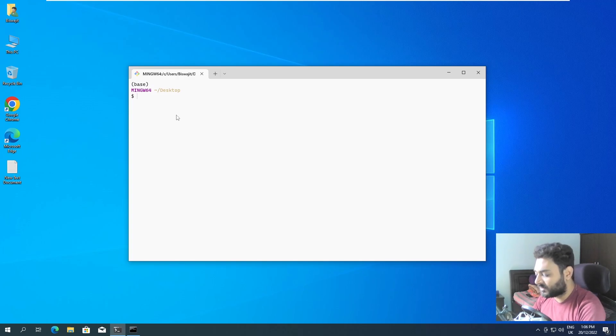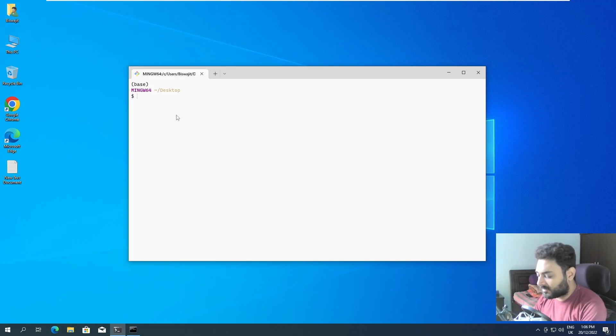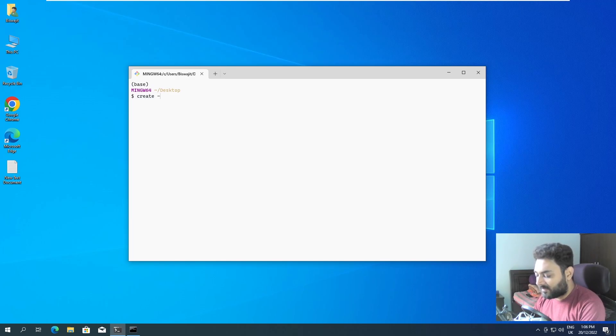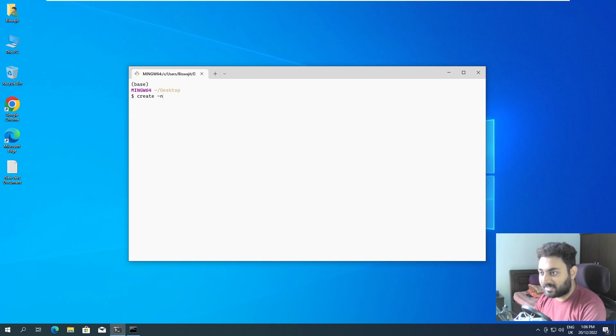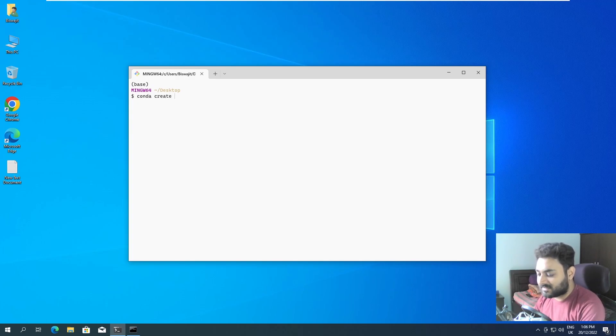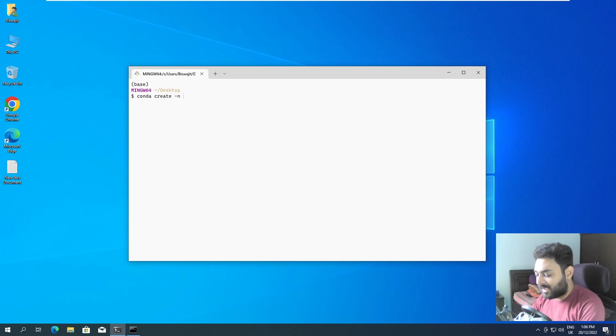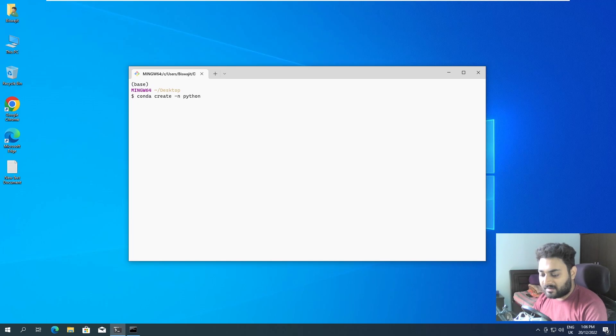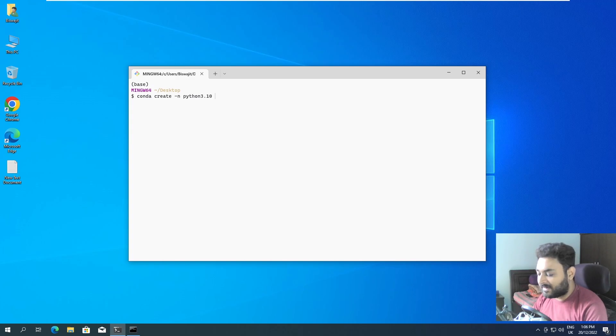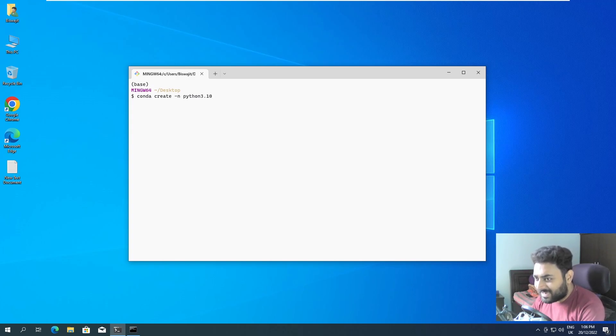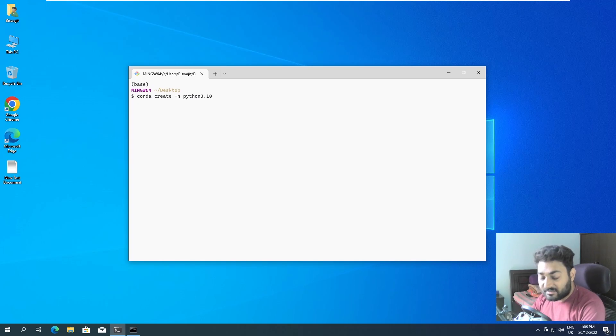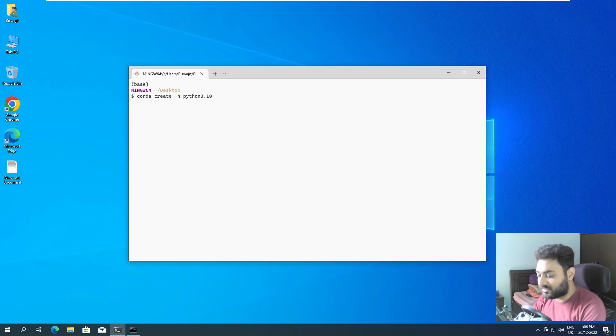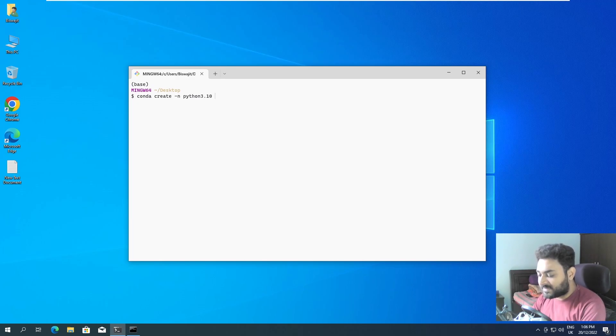To create a new environment it is very simple. First you have to type conda create minus n and you have to give an environment name. You can give environment name as python3.10 and you can press enter. That will also work but I generally like to specify the version of python that I want to use.